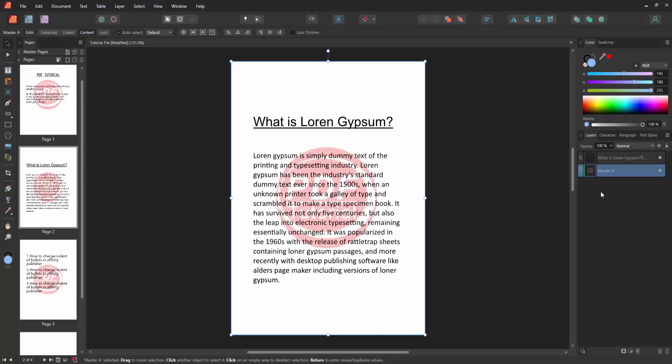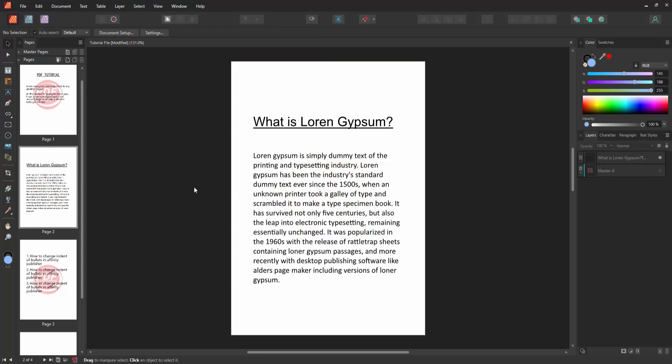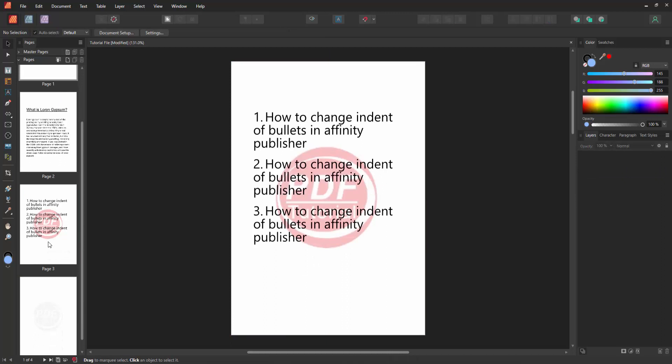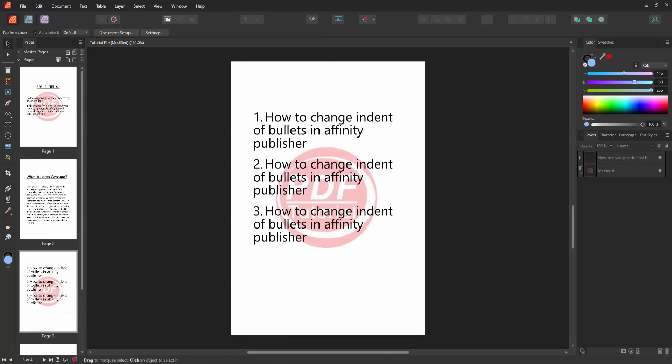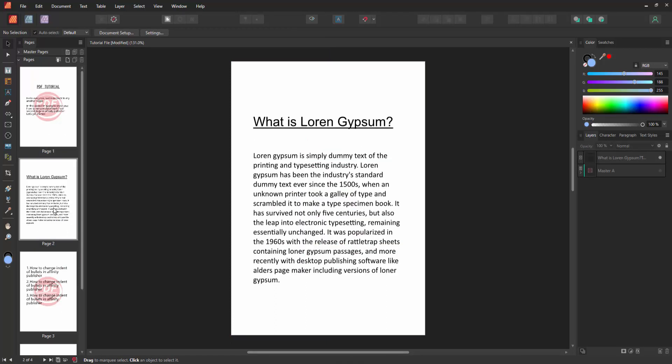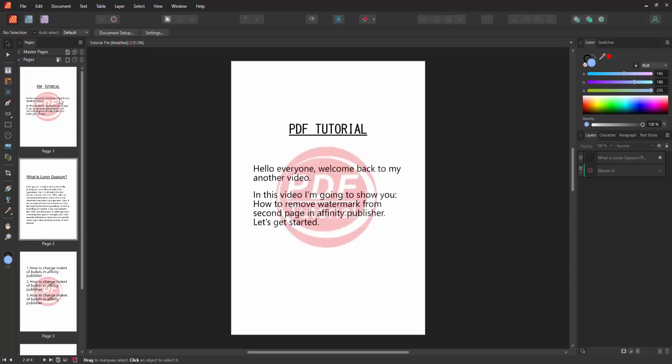Now we want to remove this. Select the toggle visibility option and we can see we removed the watermark only from the second page. We check all the pages and we can see the second page no longer has the watermark. I hope you enjoyed the video.